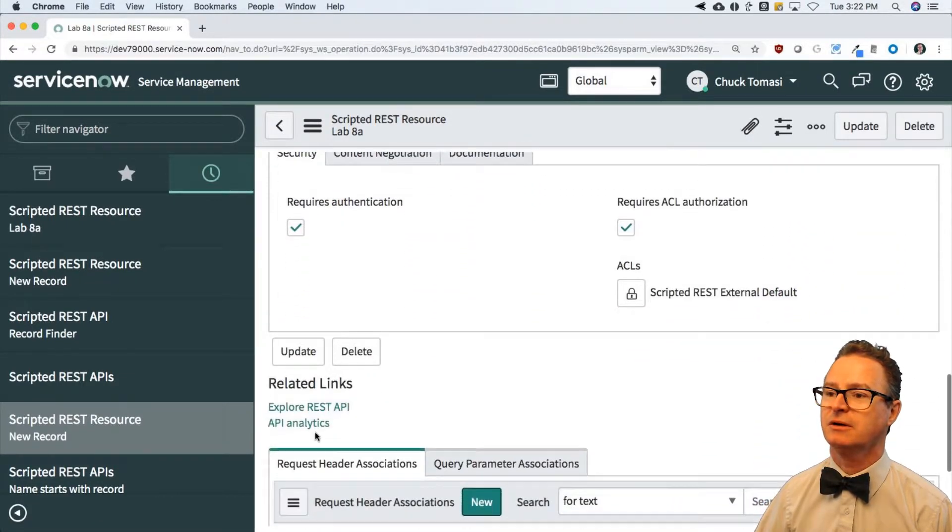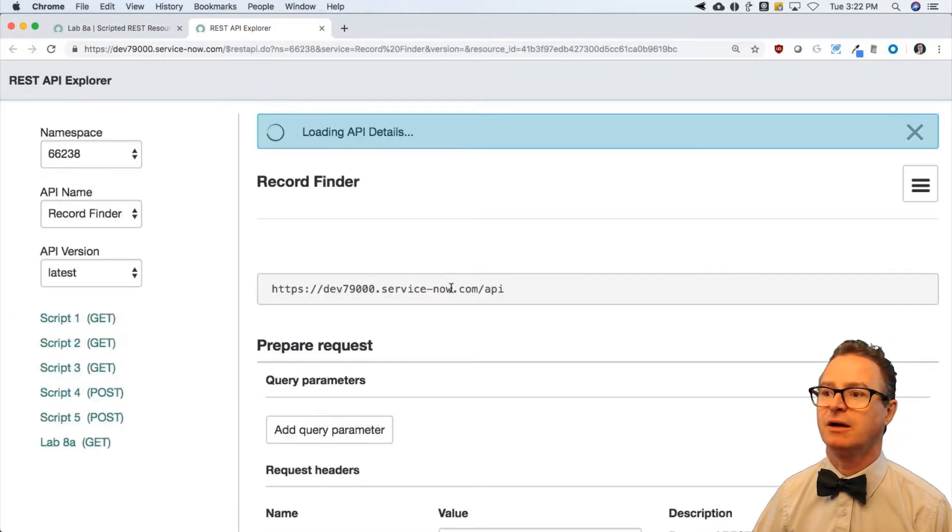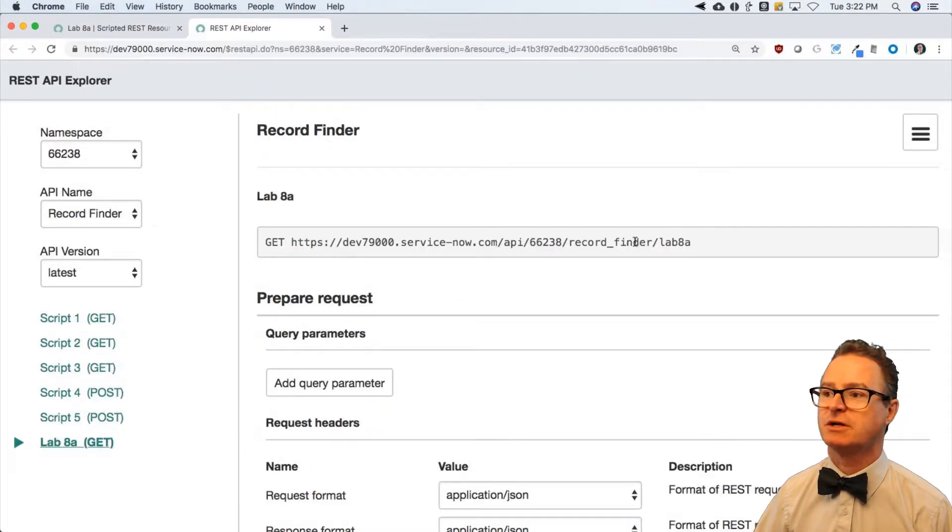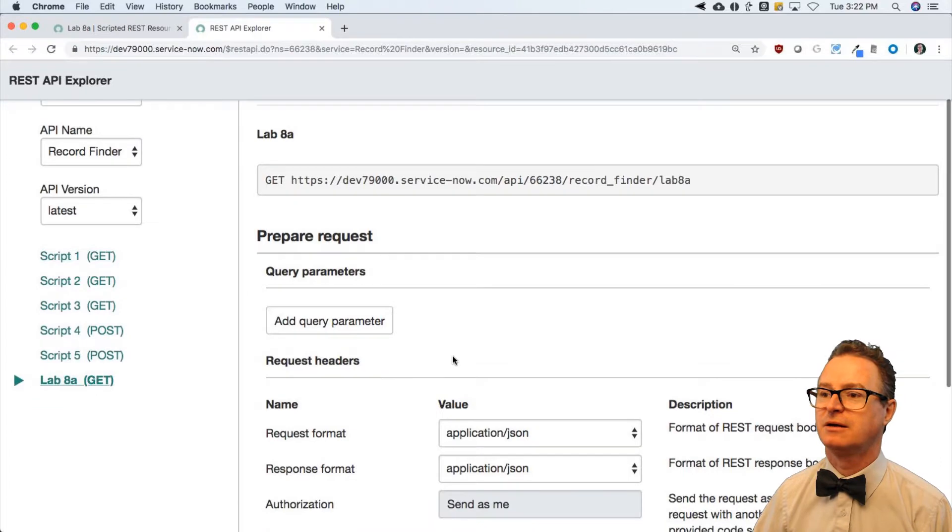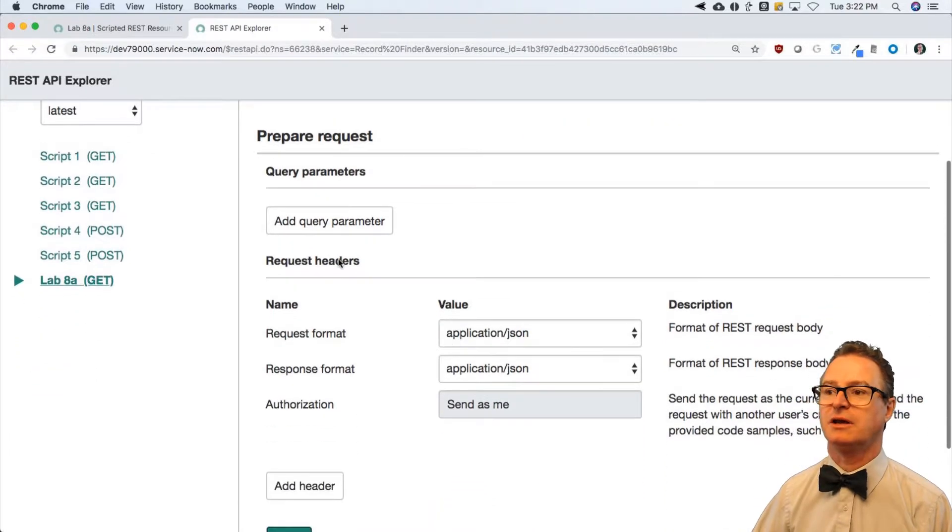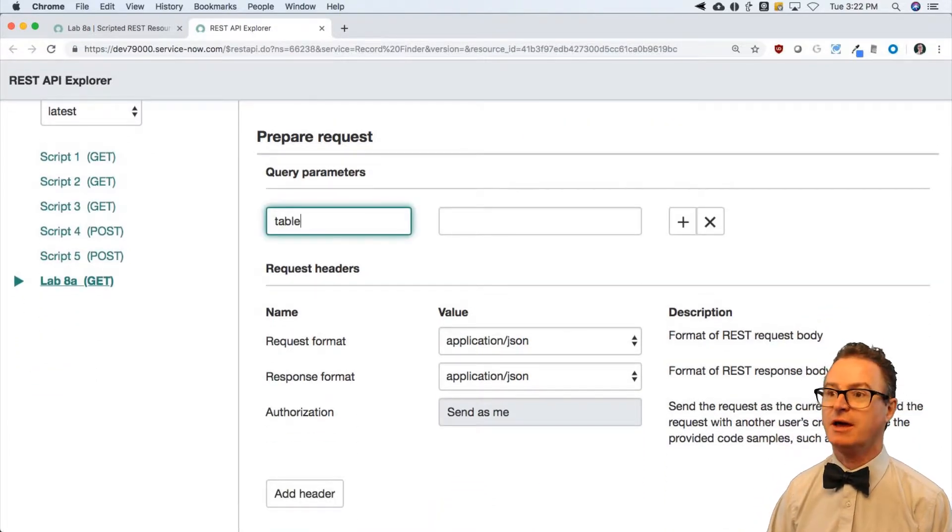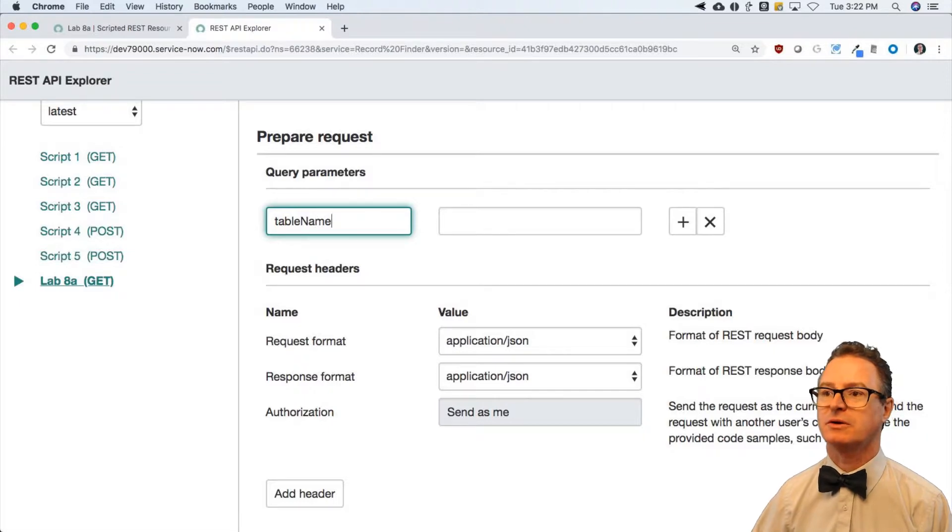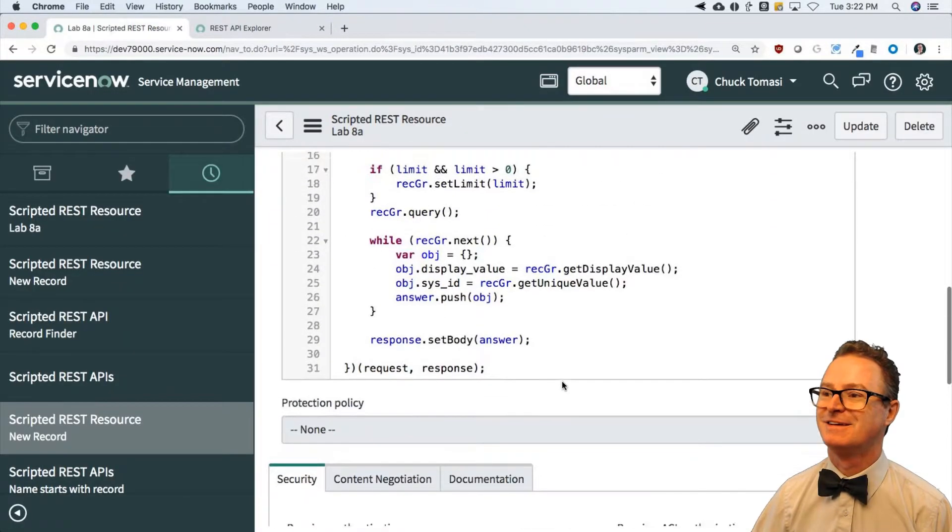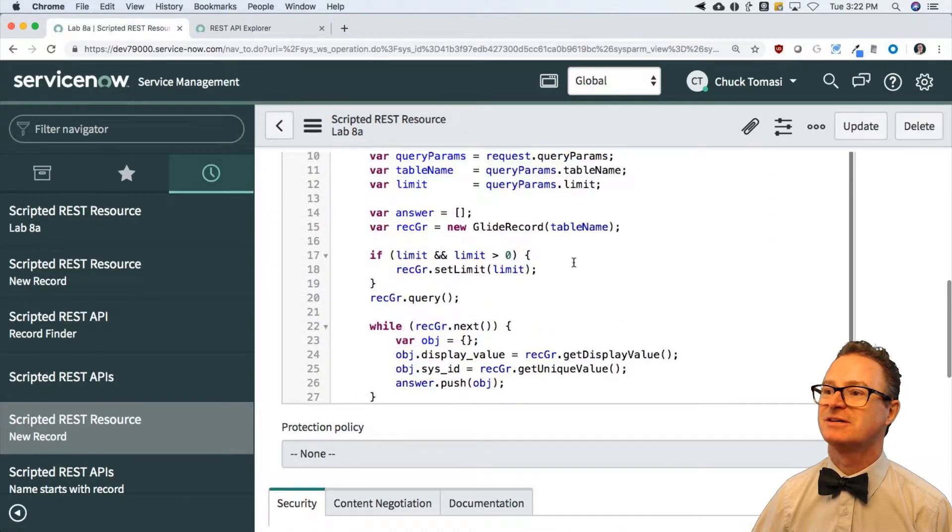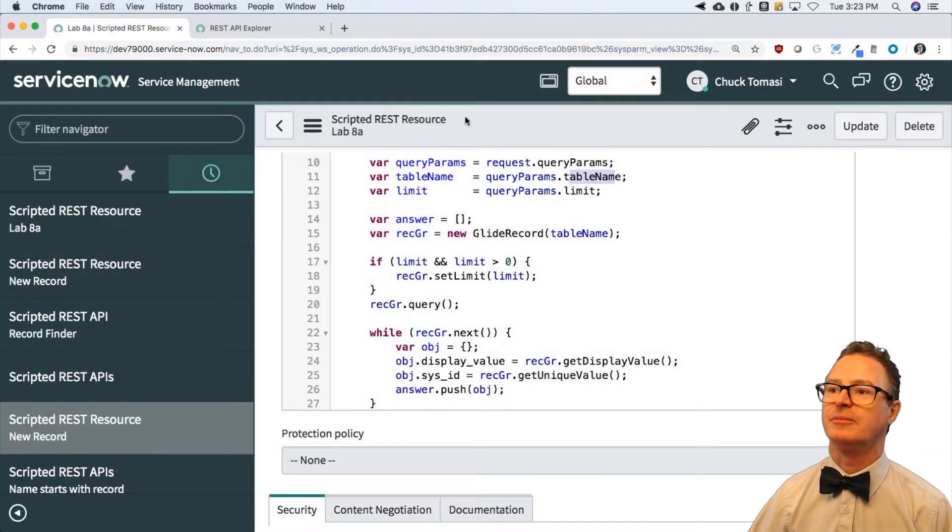Explore the REST API and it says congratulations, it's record finder lab 8a. And here are my query parameters - table name. Alright, according to my API that I made up is table name and limit.